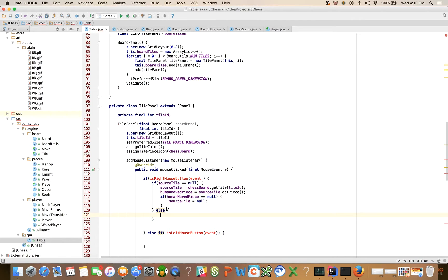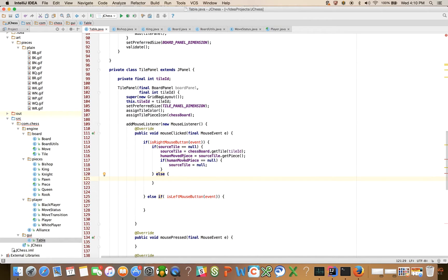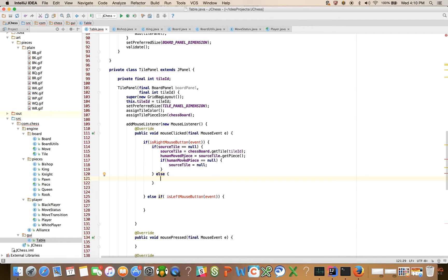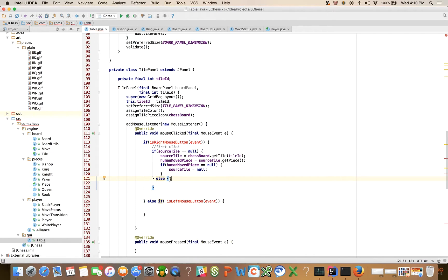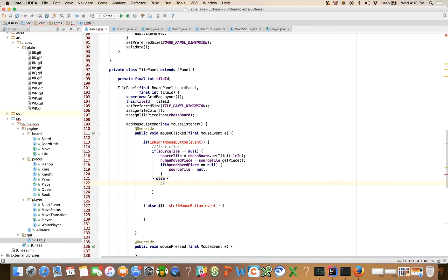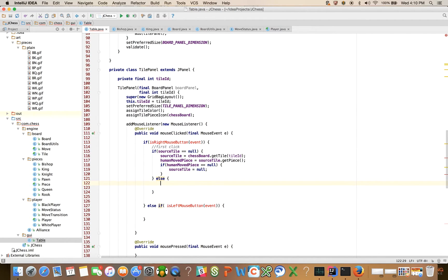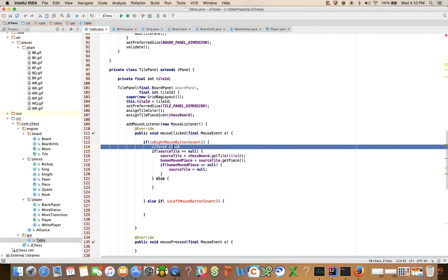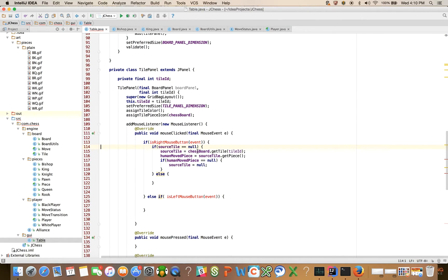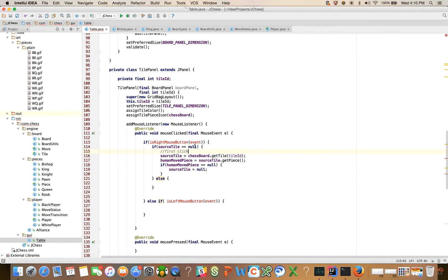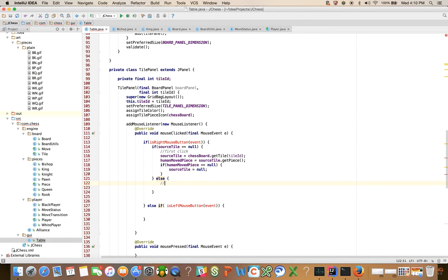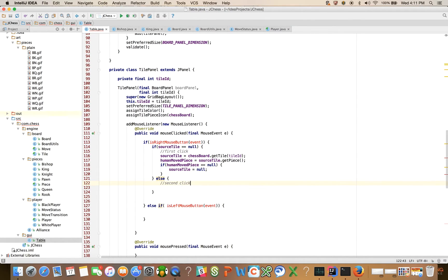Otherwise, if source tile is not empty, that means we've selected, in a prior selection, we picked a source tile. Now we're clicking on another tile. This is where, you know, so this is going to be, you can almost think of this if I put a comment like, first click, and the happy path, and the happy path is I pick a valid piece of mine to move, and this is going to be second click. If the source tile is null, that's going to be the first click, and if it's not null, this is going to represent the second click. Okay?